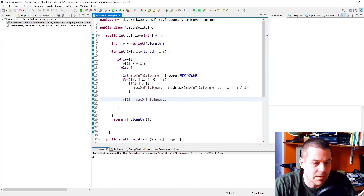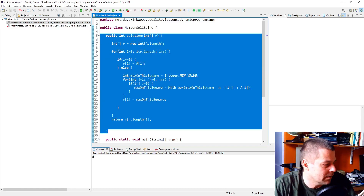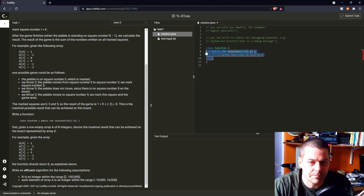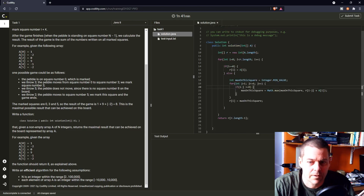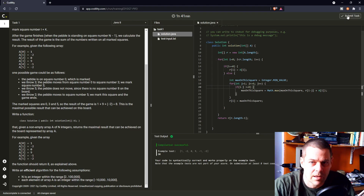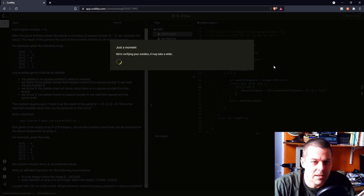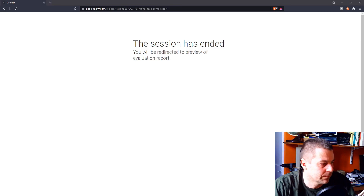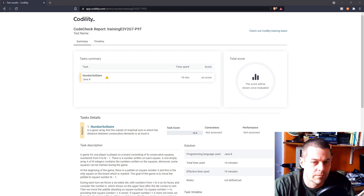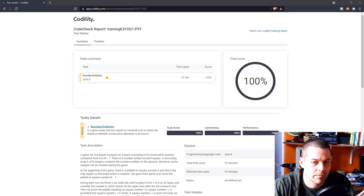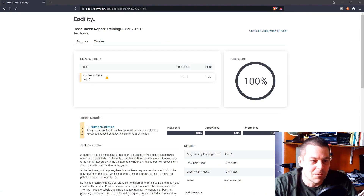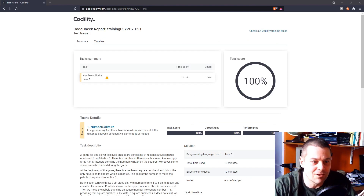I'm going to submit that and see how it does. There's nothing to import, that's okay — let's submit that. And one hundred percent! So that's my solution to Codility's Number Solitaire. Thanks for watching.